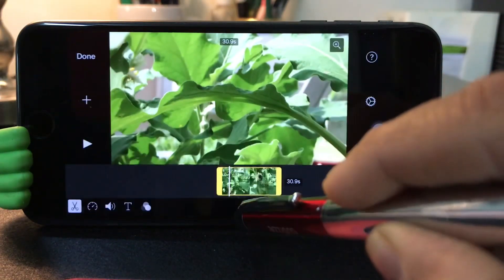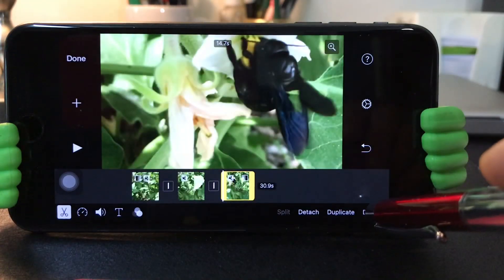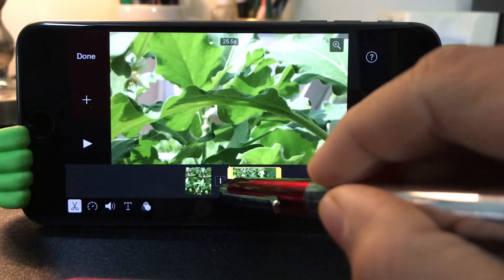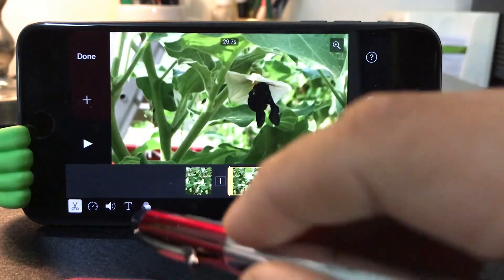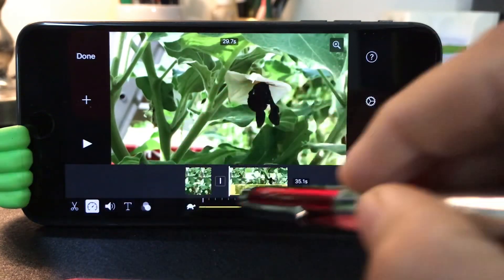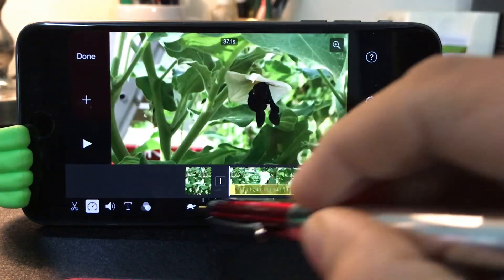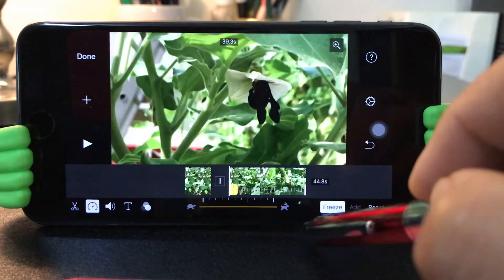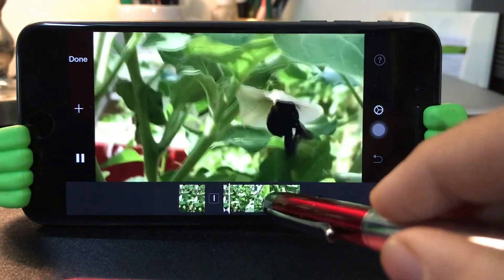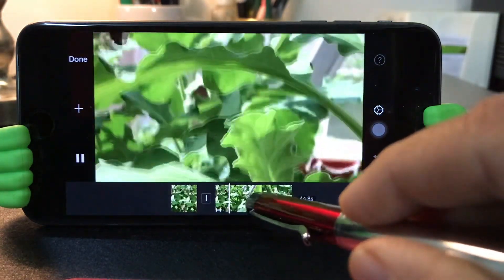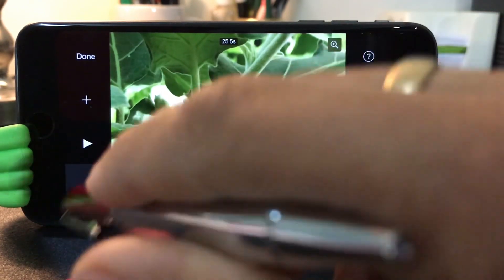If you want to delete it, you can delete it. Click the timer — it will change the video speed. If you want to freeze it, you can select the freeze button. If you want to press the timer button, you can press the timer button.